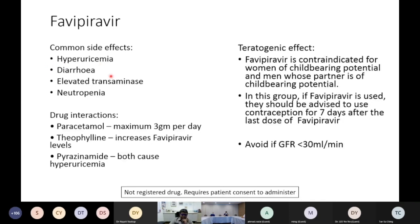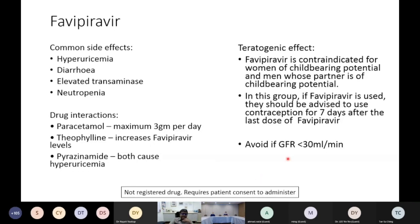The biggest concern is that favipiravir is teratogenic and should not be used in women of childbearing potential or men whose partner is of childbearing potential. If it must be used in this group, the patient must agree to use contraception for seven days after the last dose. It should also be avoided in patients with GFR below 30. As it is not a registered drug for the indication of COVID-19, patient consent is required before administering favipiravir.